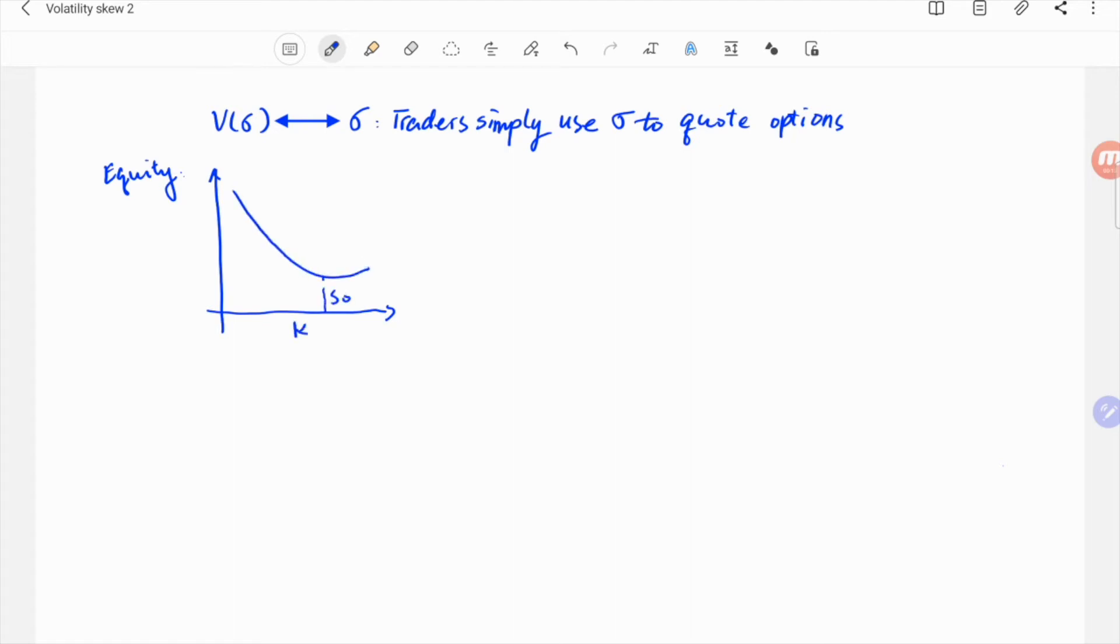For example, for an equity index such as SPX, the vol to strike curve usually looks like a concave curve.